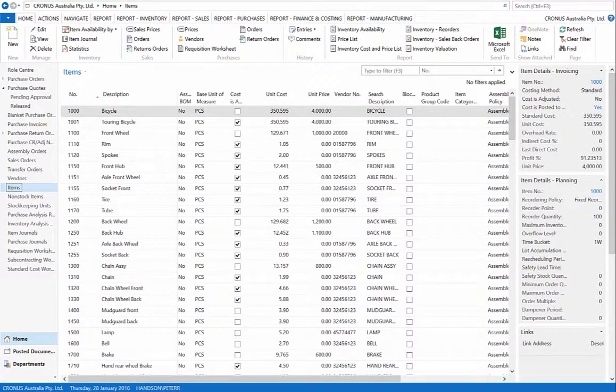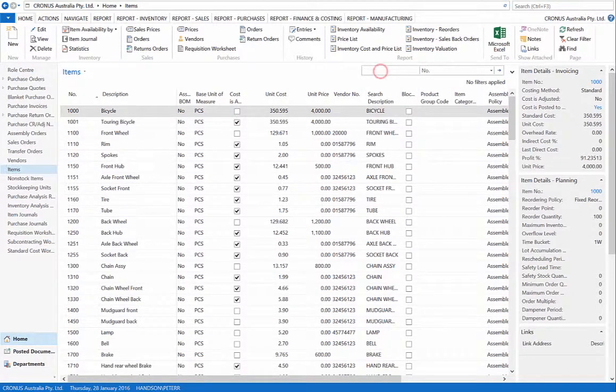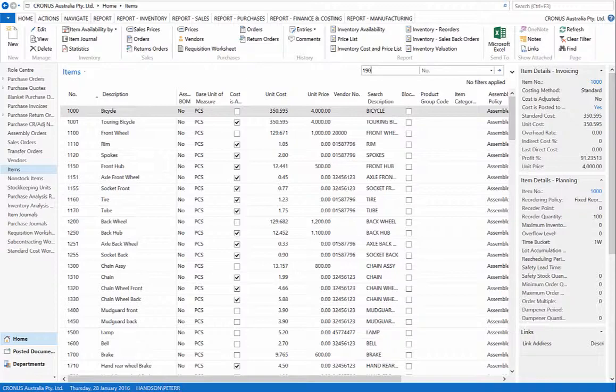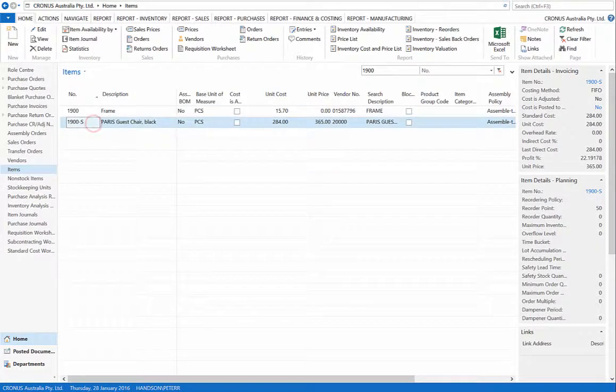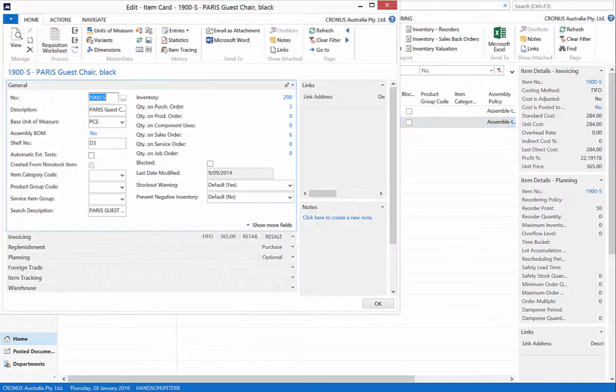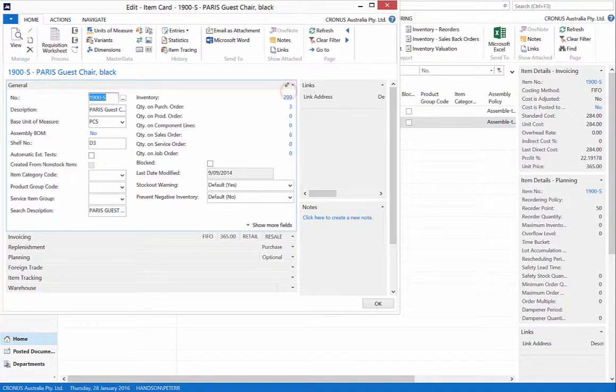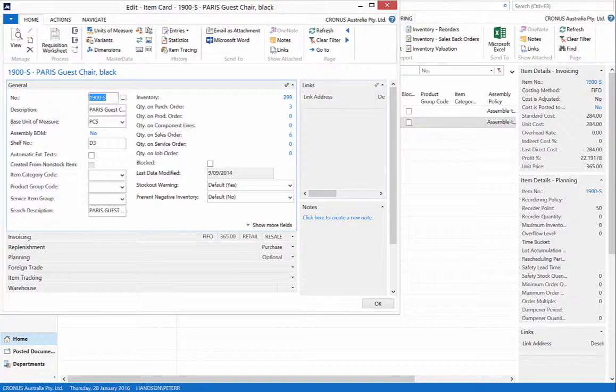Go to Items and filter for our purchases. Item number 1900S, open our card, and you will see that we have 299 in stock. Close the card.